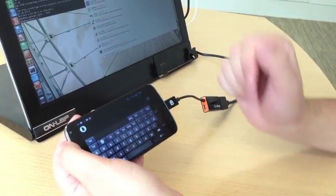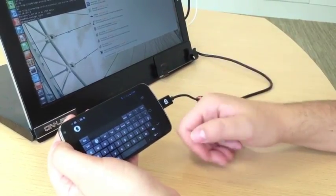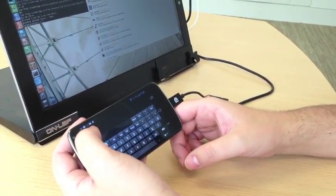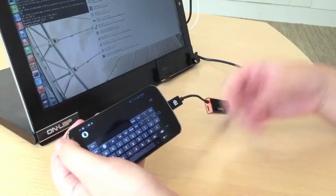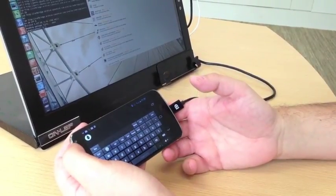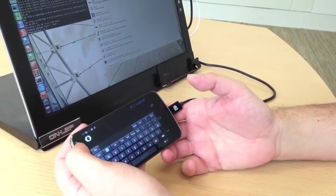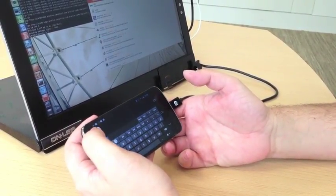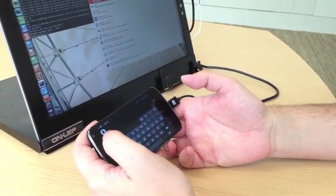I'm using a GeChic on-lap monitor, which has its own battery, so I can use this setup anywhere in the world on the go. That's it for today. Thank you.